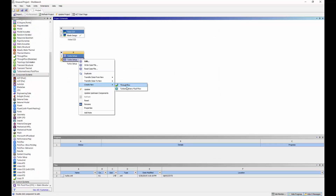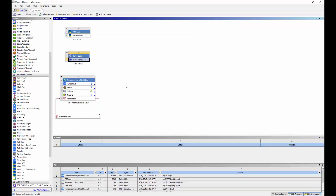Once my case has been defined in Turbo Setup, I can create a Turbo Machinery Fluid Flow app. The turbo mesh and setup cells of the Turbo Machinery Fluid Flow system are initialized with the appropriate settings as prescribed by the Turbo Setup system.